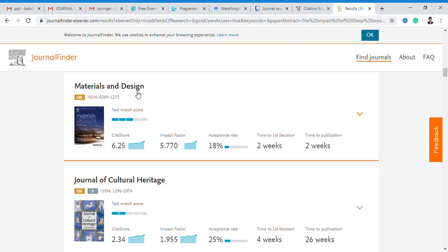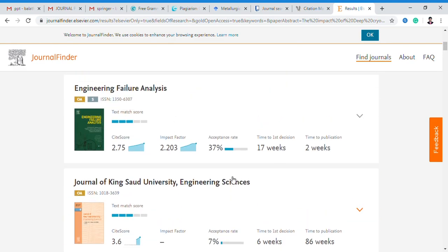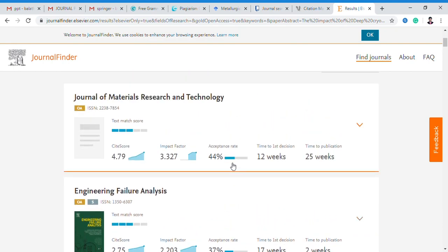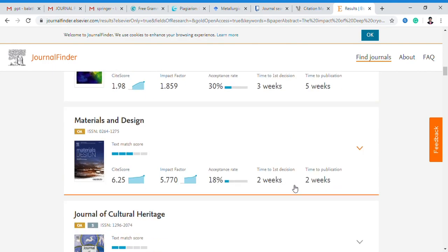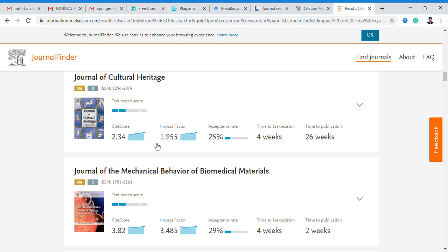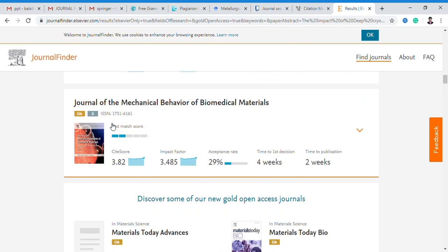That is Materials and Design. Here you can observe the acceptance rate is 7%, another is 37%, another is 44% but requires more time. This one takes only 2 weeks with 18% acceptance rate, so this journal is suitable. This is Open Access; if you want free source, the 'S' indicator shows here. Two weeks and four weeks time — free and premium sources are available. I would like to consider this paper and submit it to this particular journal, based on acceptance rate and impact factor.